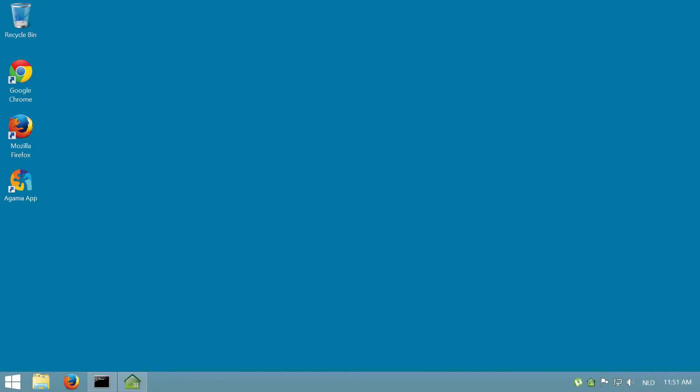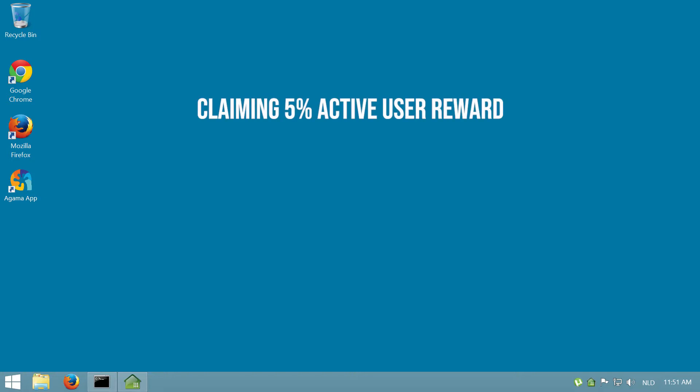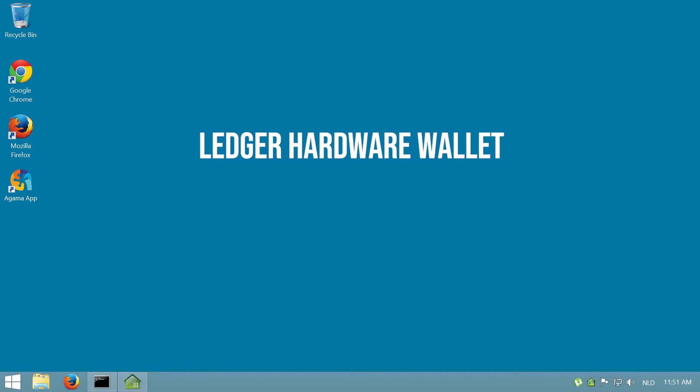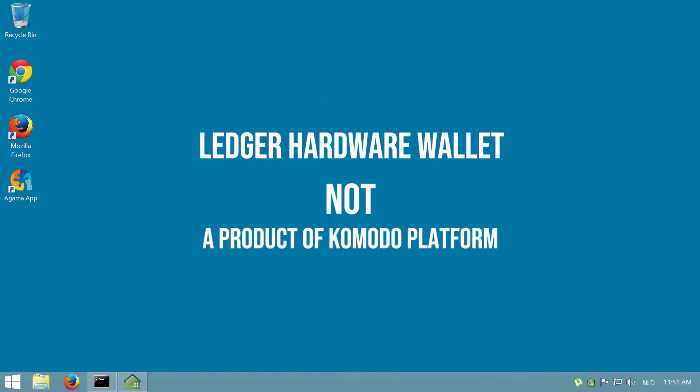In this video, we're going to show you how to claim your 5% active user reward when using a Ledger Hardware Wallet. The Ledger Hardware Wallet is from a third party and not a product of the Komodo platform. They are running their own custom software for Komodo and currently their code does not support claiming of rewards.